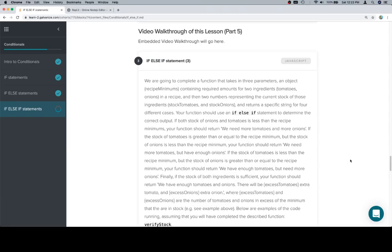Hey y'all, this is part 5. The problem statement for this is rather robust, well it's not robust, it's just long.